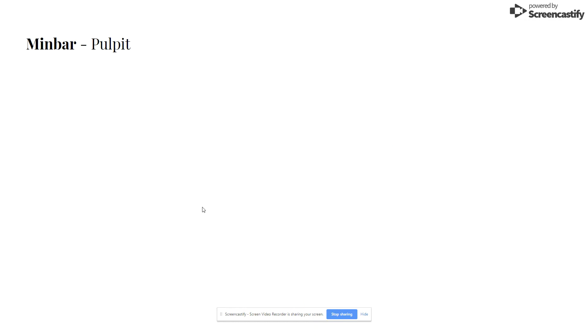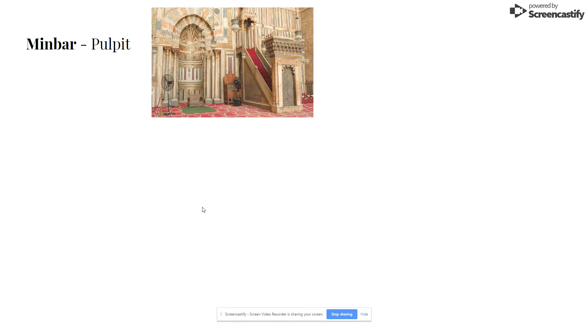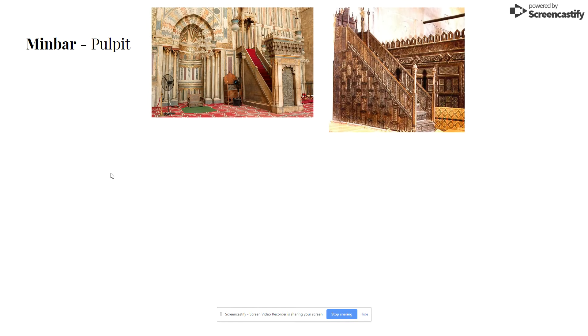Another term you'll need to be aware of is a minbar, which is just a pulpit. We see an example right there — a pulpit from which prayers are read.